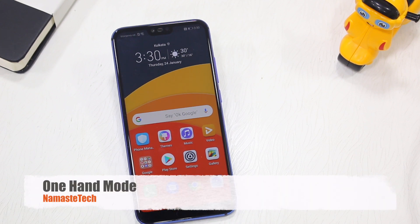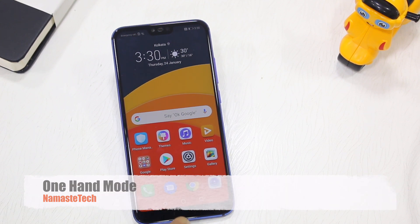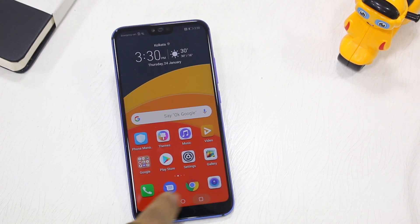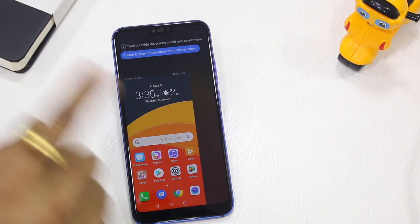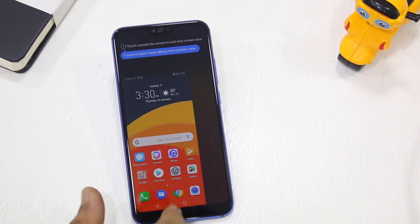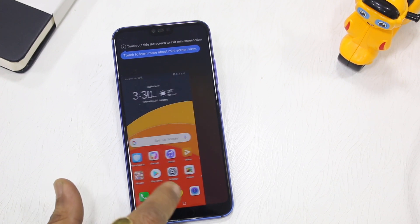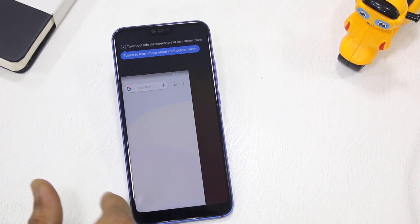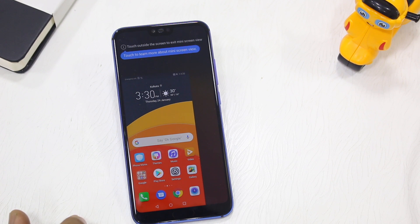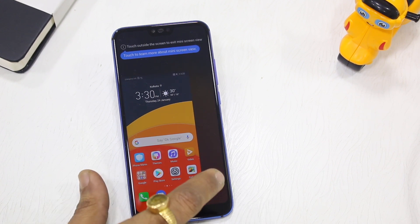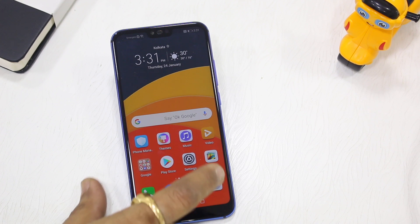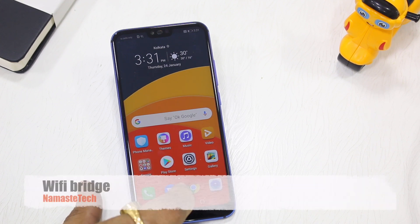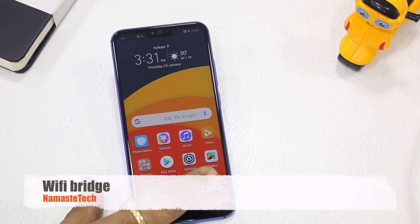EMUI has offered a one-hand UI for a long time. Swipe from left to right or right to left and you get a small screen you can use for one-hand operation — very useful on large screen devices. To exit, just tap anywhere and you're out.